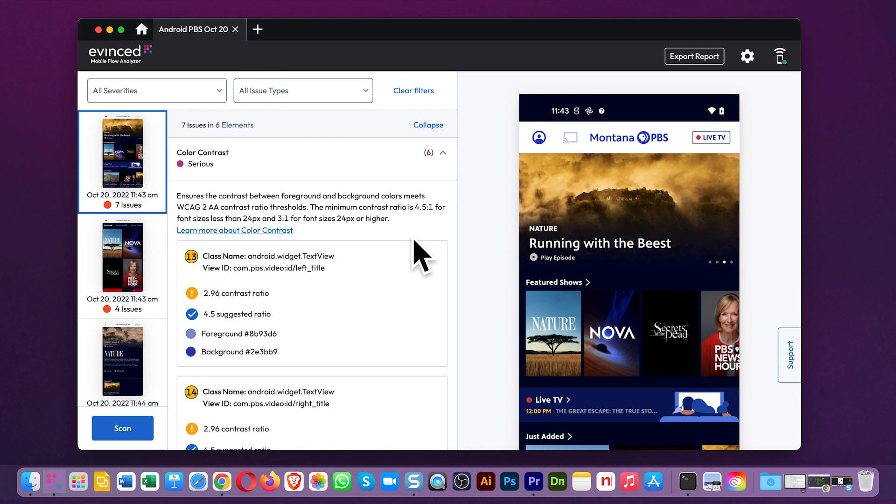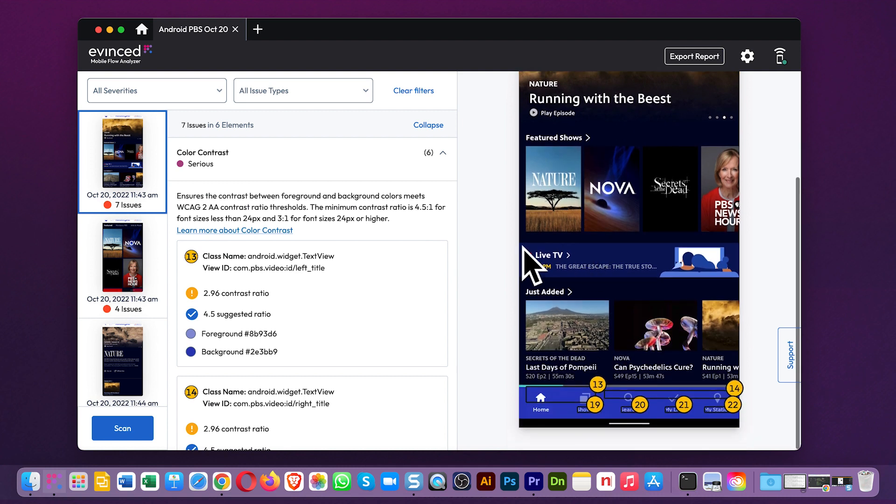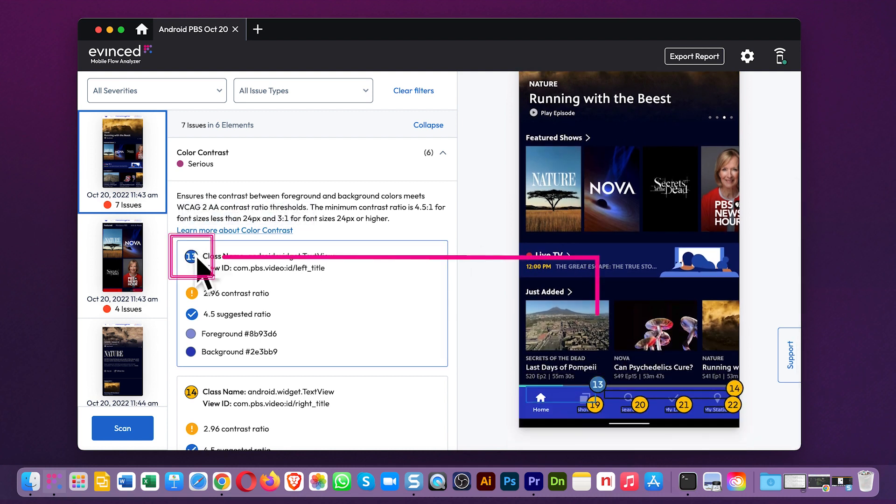Expanding here gives you all the detail needed to fix the problem. And if you mouse over the element number for an item, it will highlight on the screenshot at right.